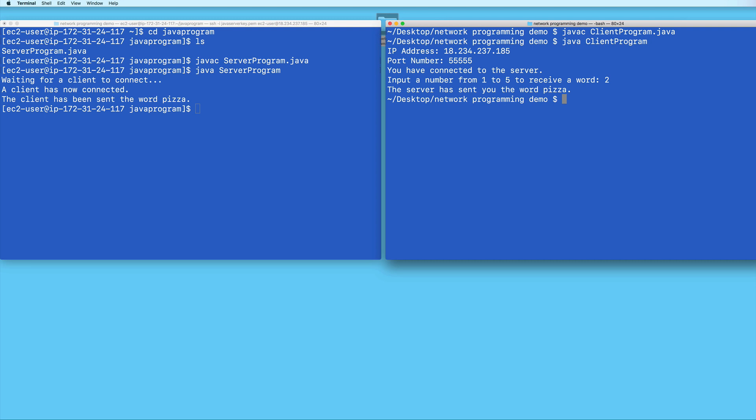And you may possibly need to manually close the port that you were using so that it will be available when you run your Java server program again. There are additional tools that we can set up and run in order for the Java server program to continue, even if we disconnect from the EC2 instance, but we won't be covering that in this video.